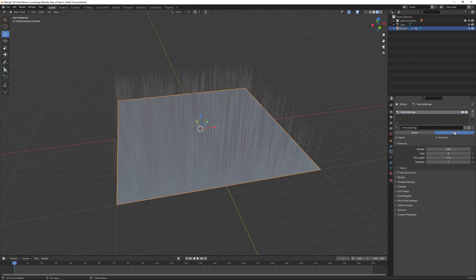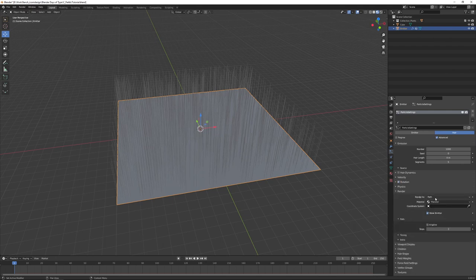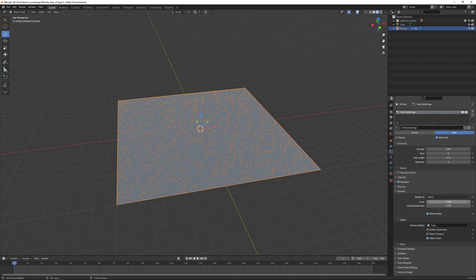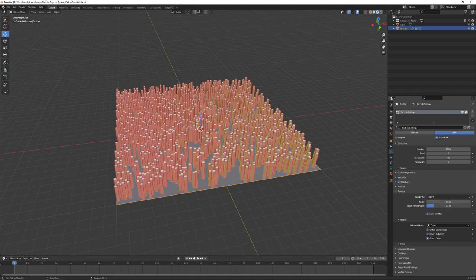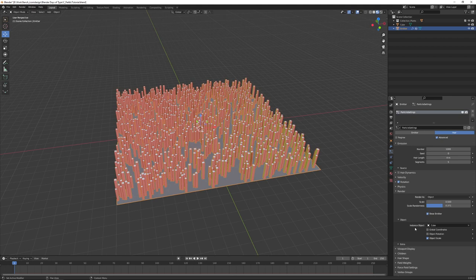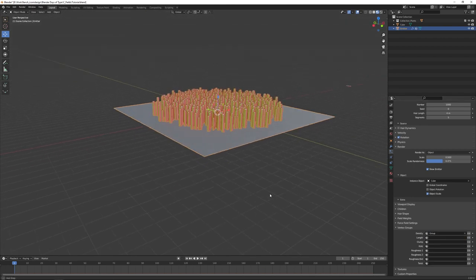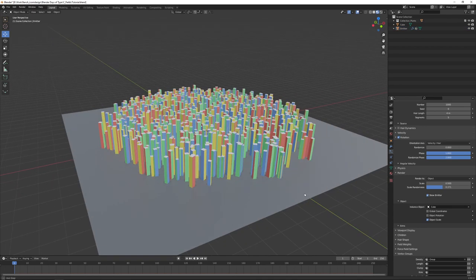First we want Hair, check Advanced. I'll leave the number for the moment. You don't need dynamics, but you do need Rotation. You want to render as Object and increase the size to about 0.5. Go down to the Vertex Groups and in Density choose that group. Back up in Rotation, leave everything the same except set Phase to 1 and Randomness to 2. And there's our field.